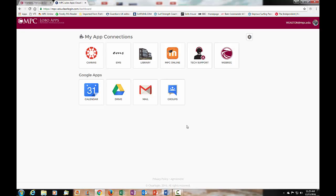This will take you to your personal home page in Lobo Apps and you will see several buttons including links to your school email and Canvas.